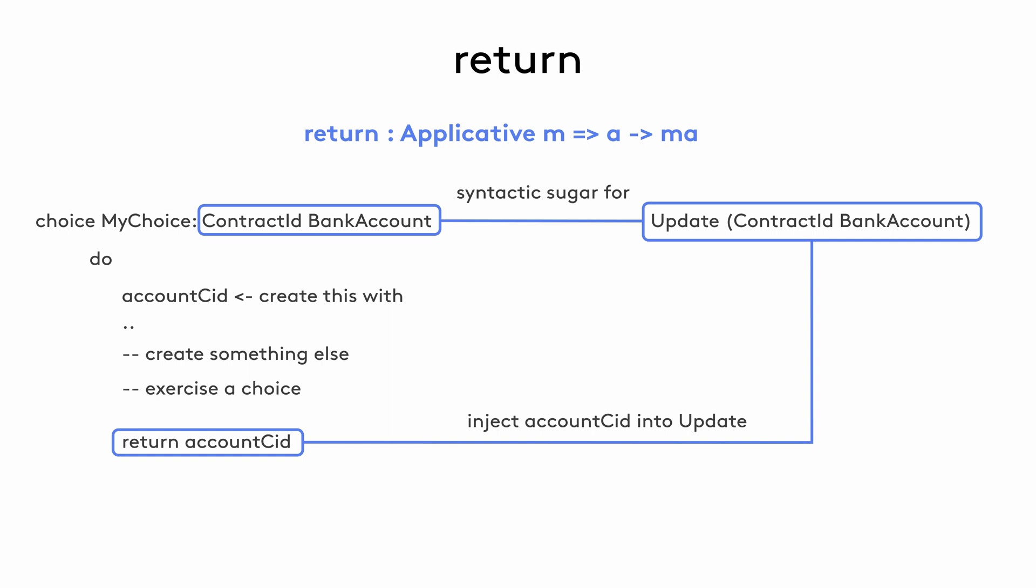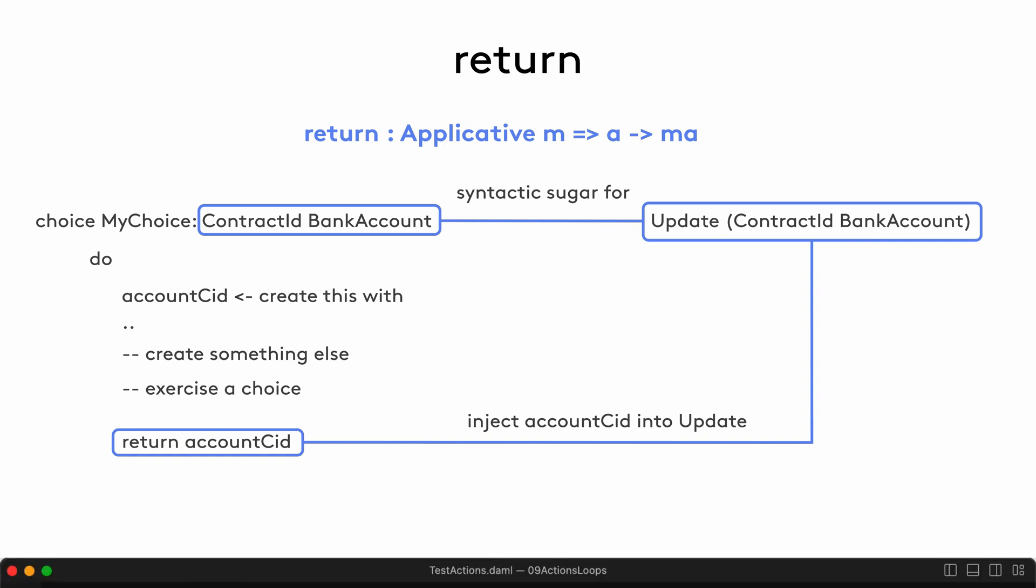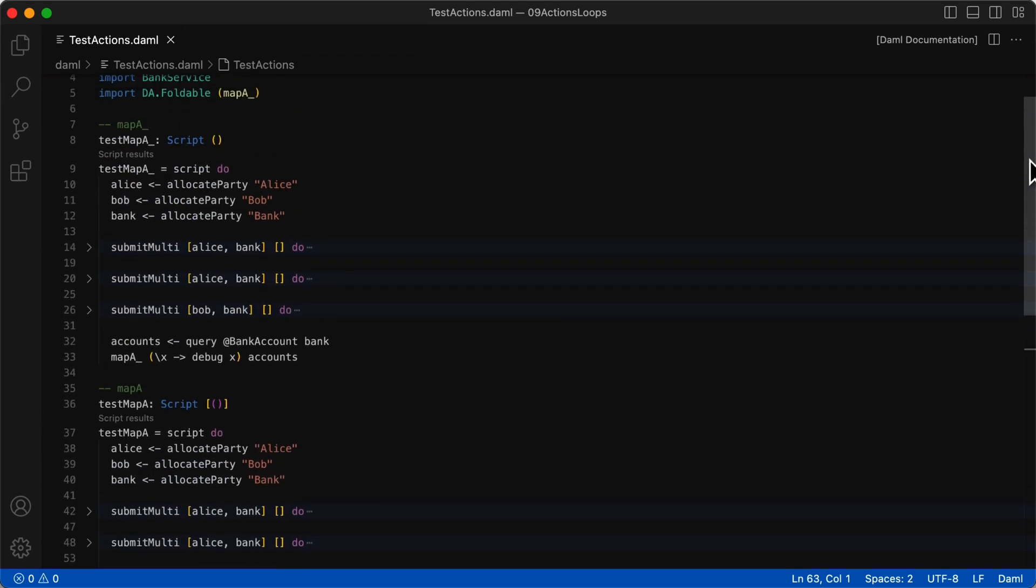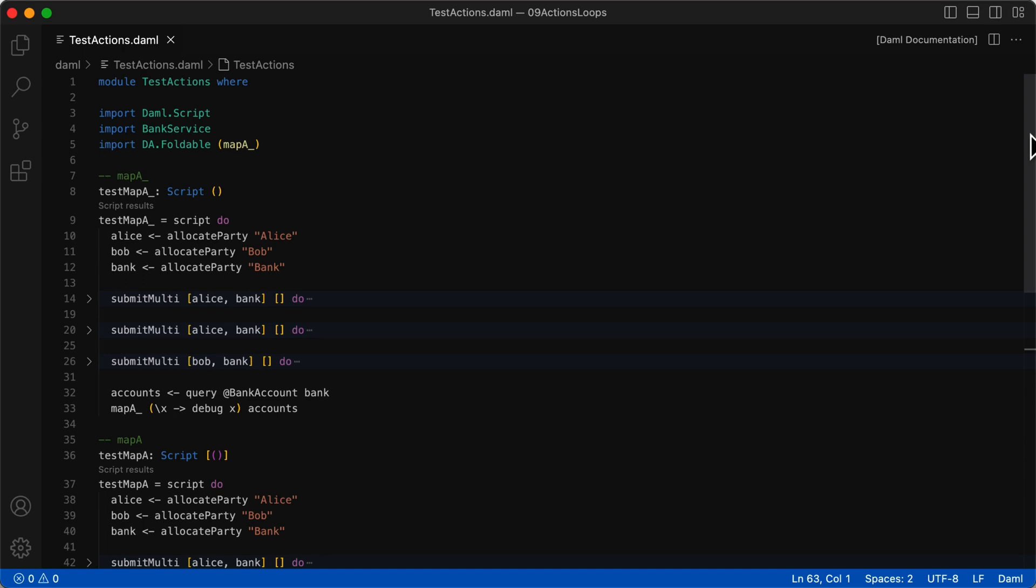So now let's go to our example of using mapA to perform actions on the ledger in a loop. The first working example here shows the script signature returning the type as script with a list of tuples and the last statement in the do block as mapA function. The second working example lets the script signature show an empty parentheses indicating nothing. And the last statement in the do block is the mapA underscore function that returns nothing. And yes, you'll need to import the mapA underscore function from da.foldable.